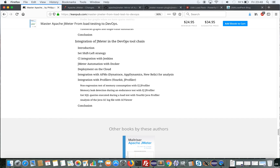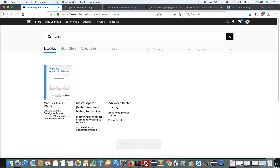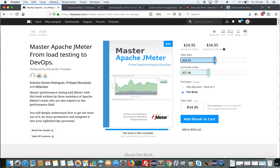So if you're looking to buy this book, the URL is leanpub.com. You can also search for JMeter there. You'll find our book and you can buy it by paying the price you'd like to pay and think it deserves. I hope we'll count you as a reader in the future. See you soon. Bye.